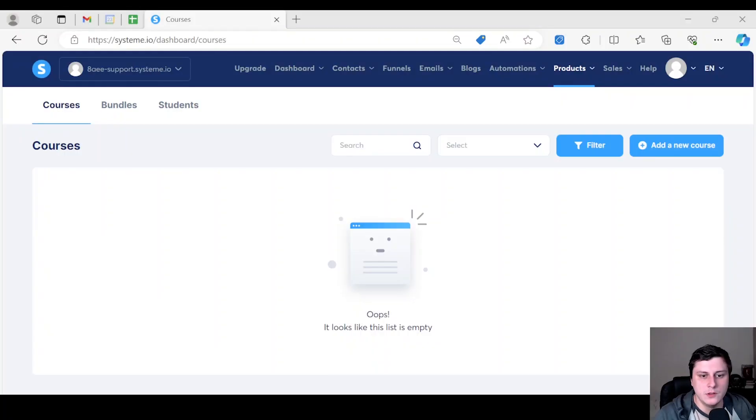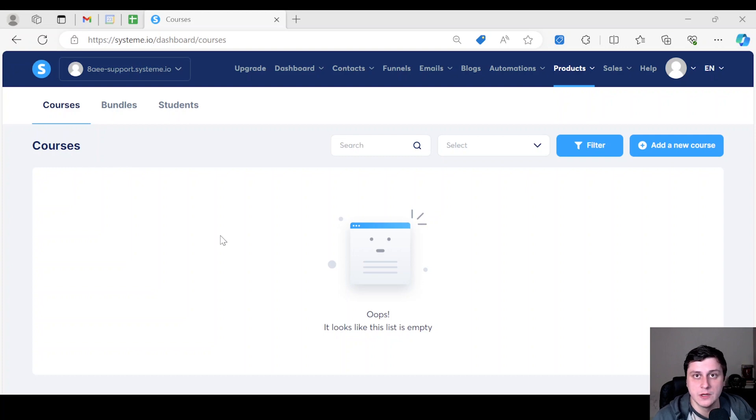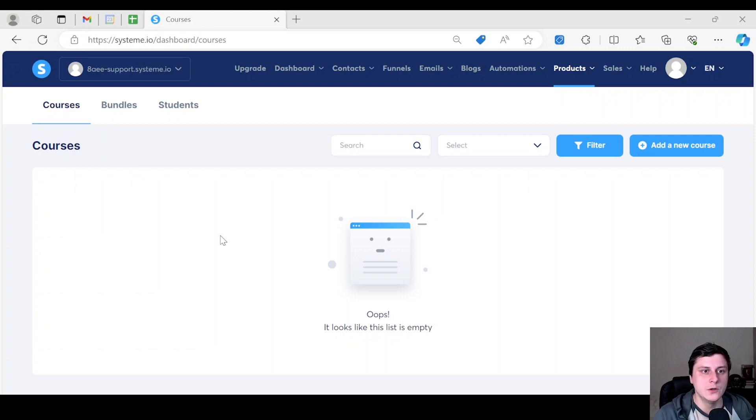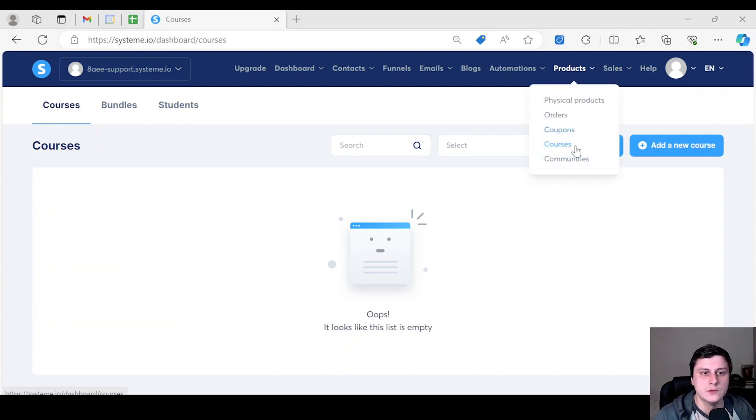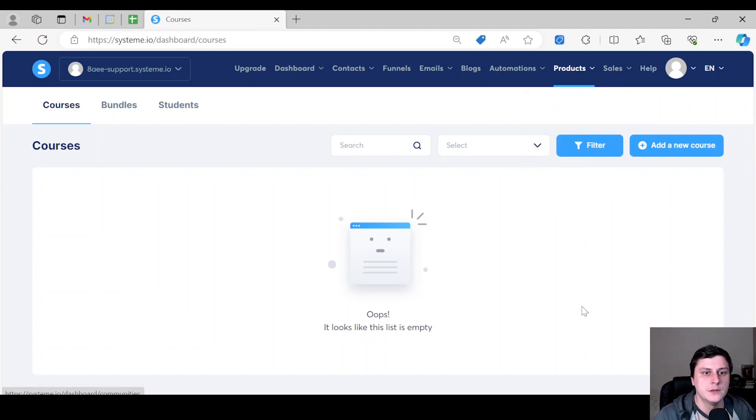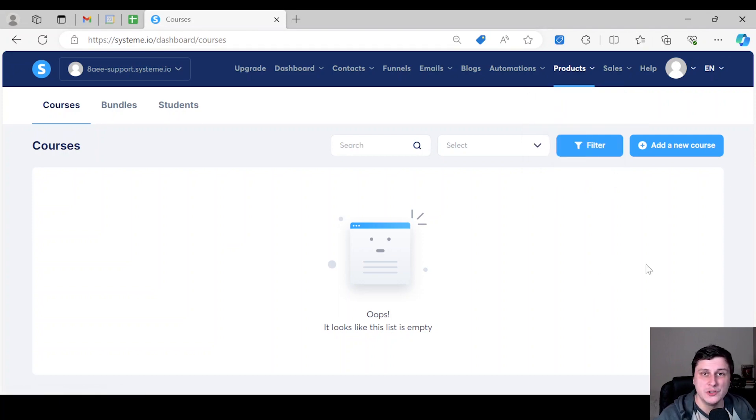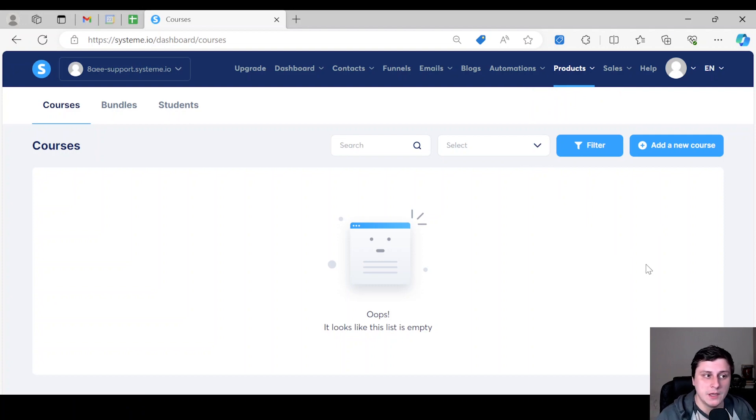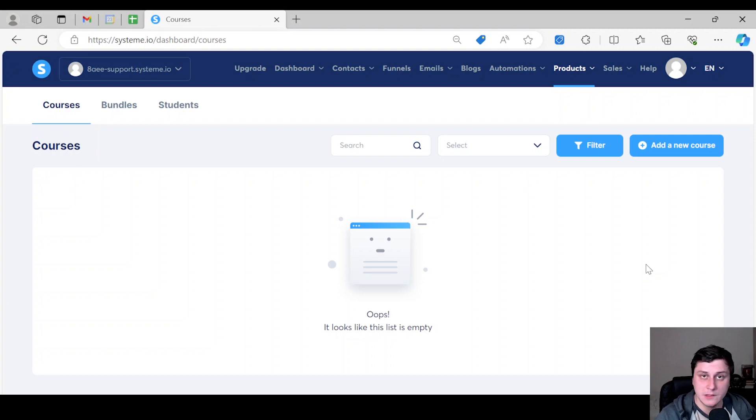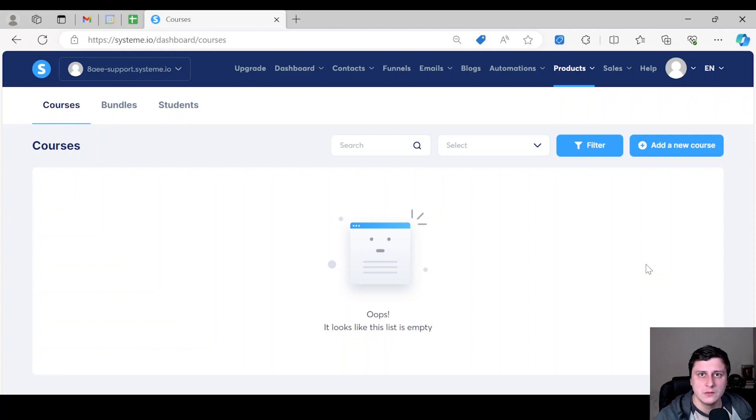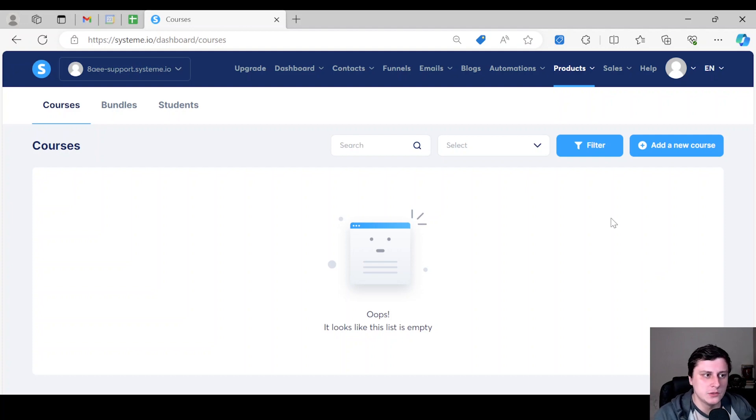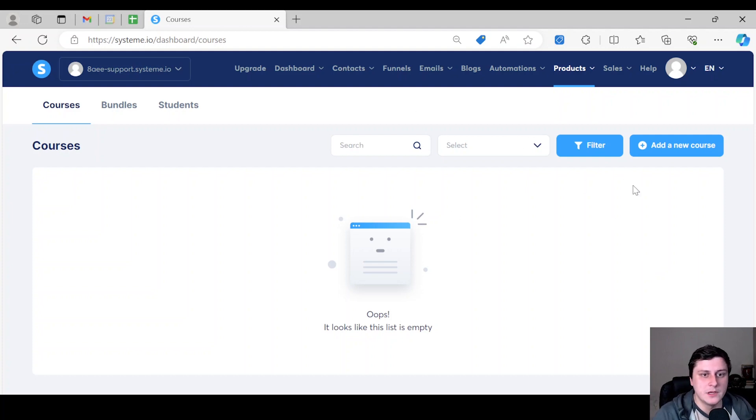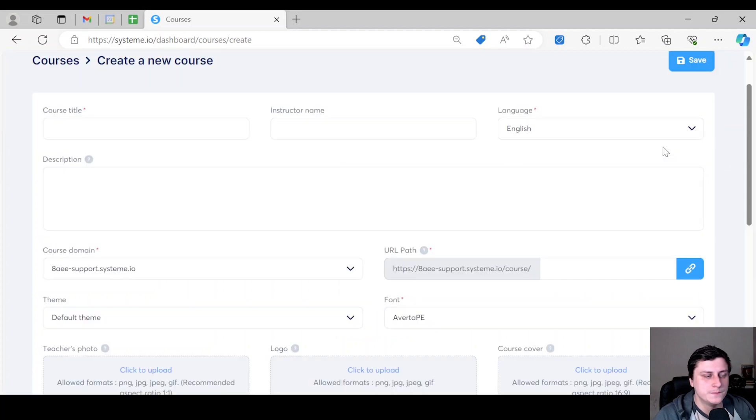The first thing you want to do, besides obviously logging into your system.io account, is to go to products, courses, right up here. The next thing you're going to do, I'm going to be showing this on a free account, just so you can see that everything can be done with that.